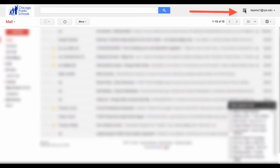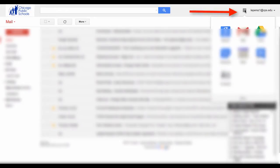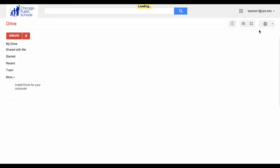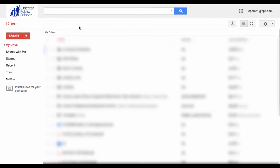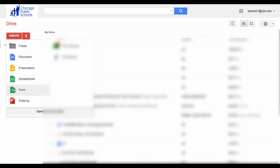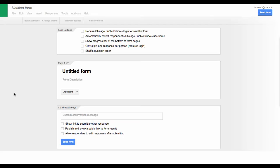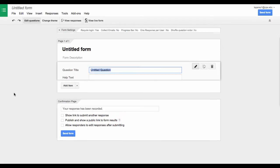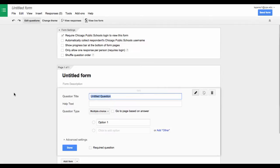From your email, you can get to your drive by clicking on this nine dot icon at the top right. Select Drive. As the drive loads, you can go to Create Form to create a new form.